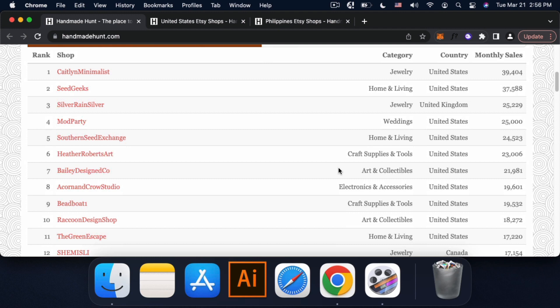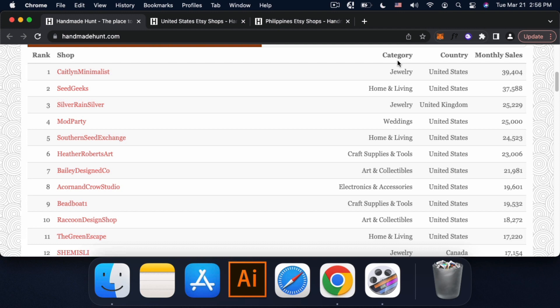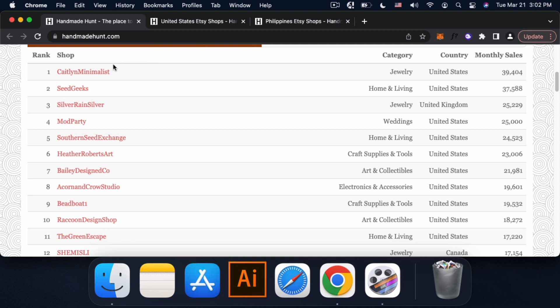So number one is this shop category niya, yung which country. Tapos yung monthly sales niya. So pwede mo rin siya i-view.